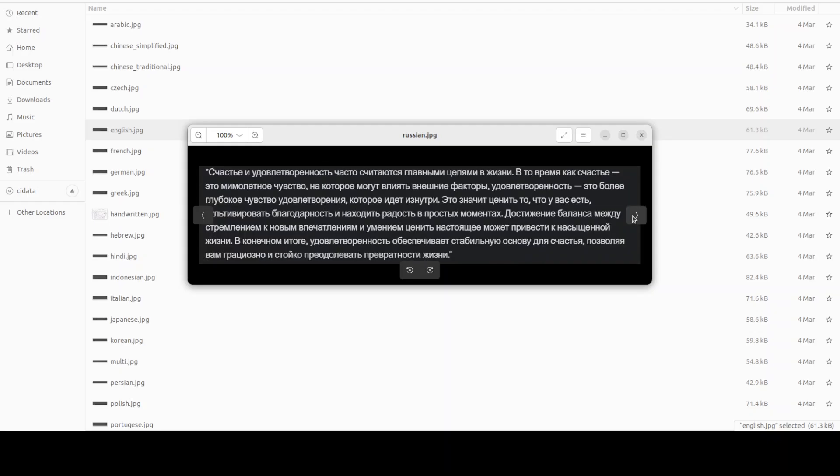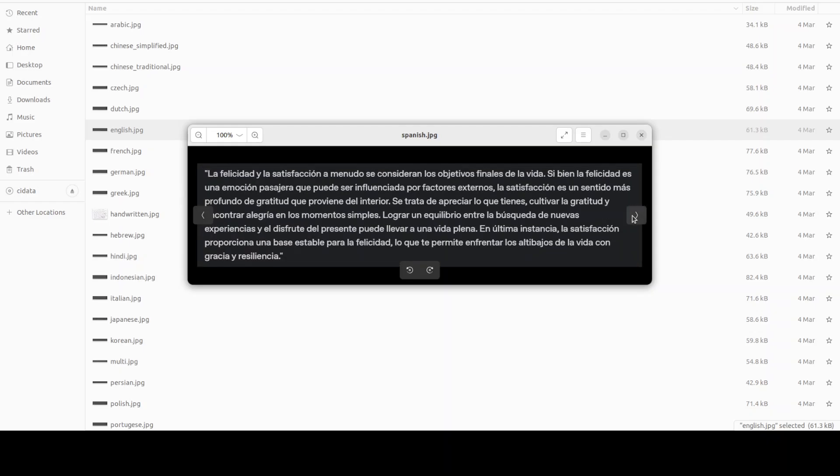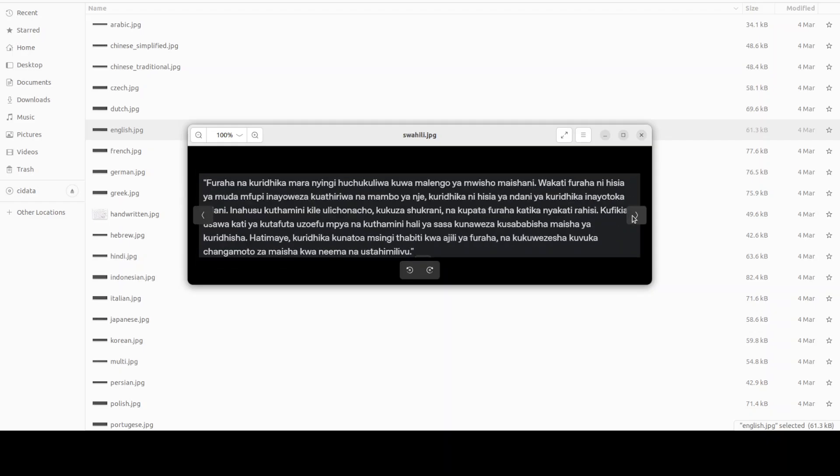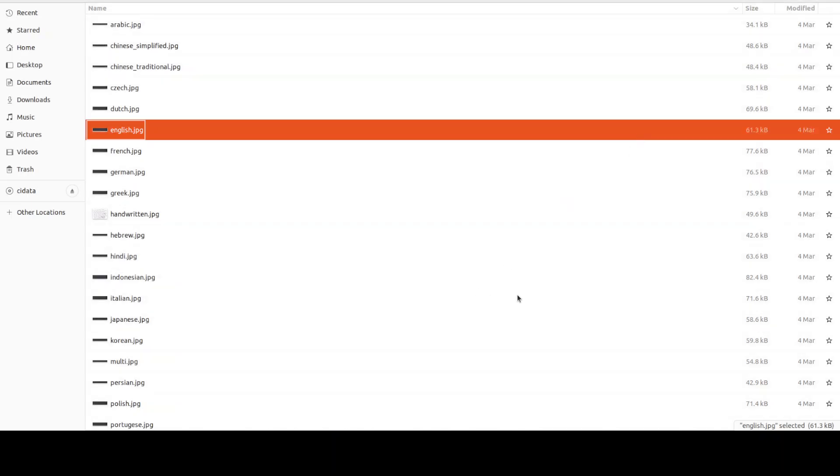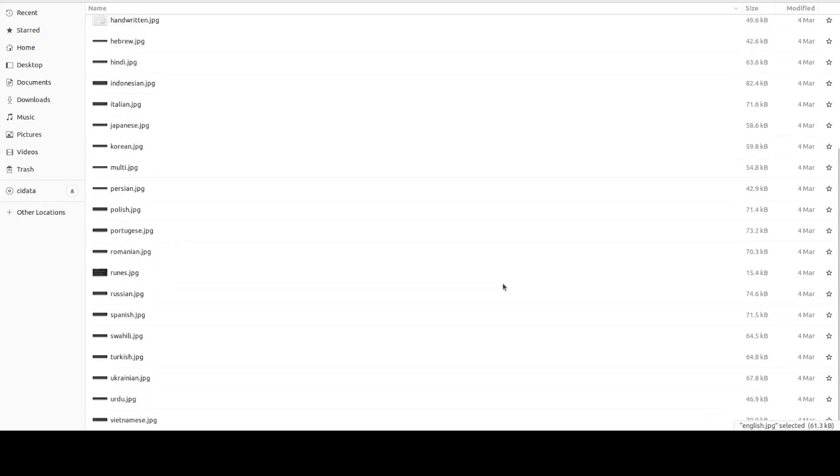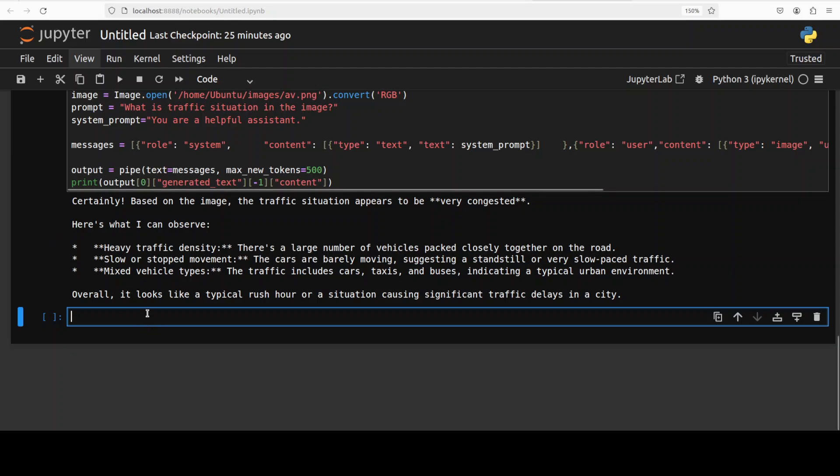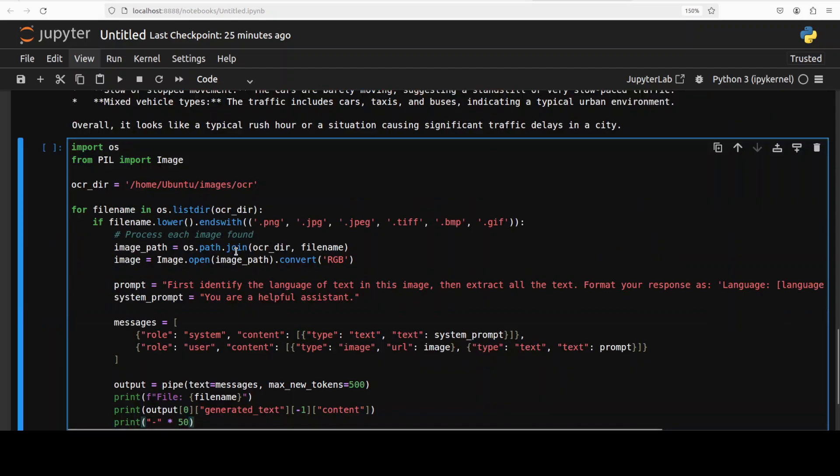So almost all the languages from across the world are covered like even Vietnamese, Urdu, Ukrainian and stuff. So let me run this. So what I am going to do here, what this code is doing it is going into this directory, it is iterating through this directory and then it is picking up image by image.